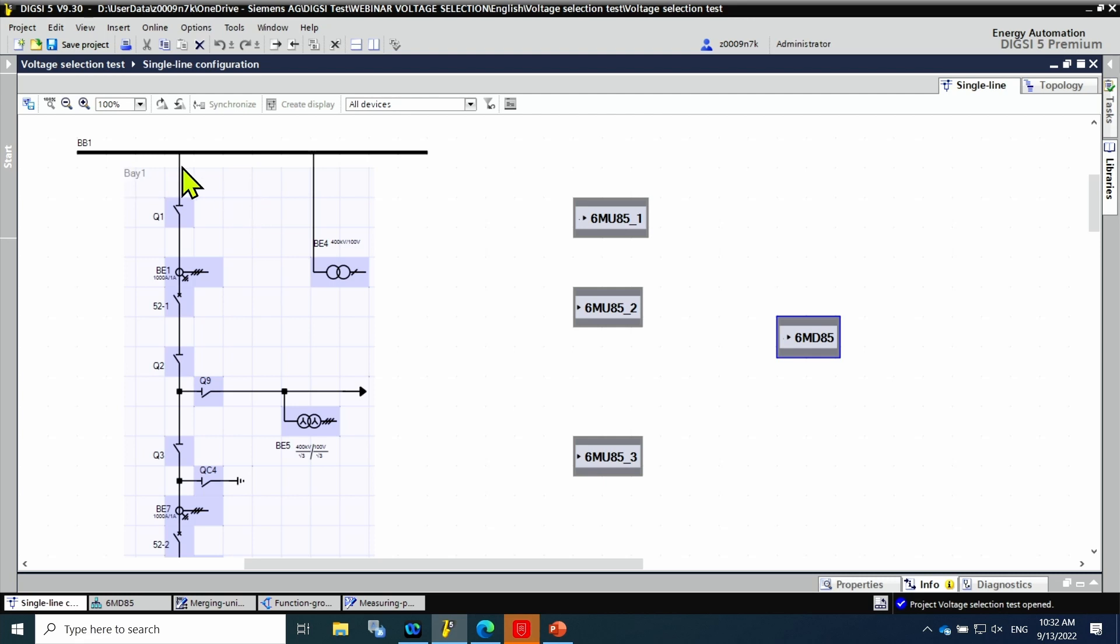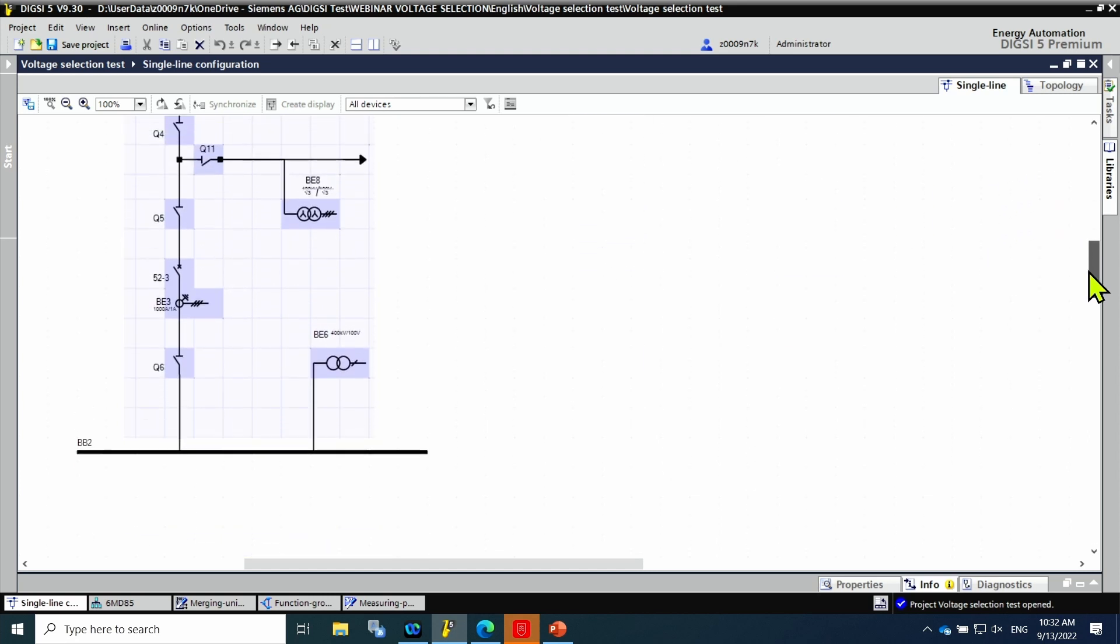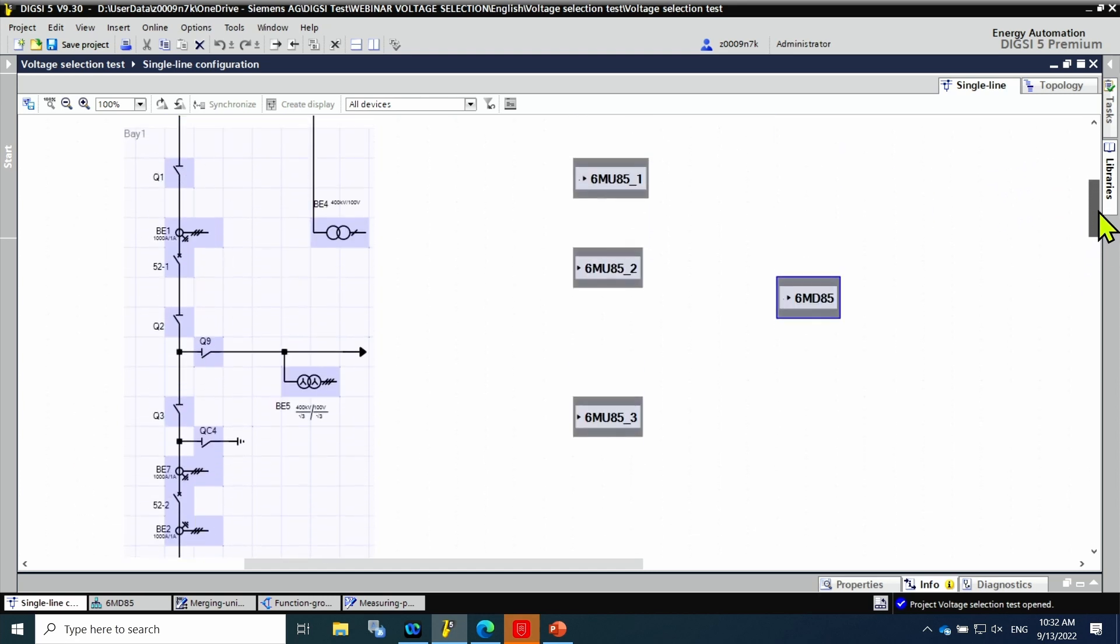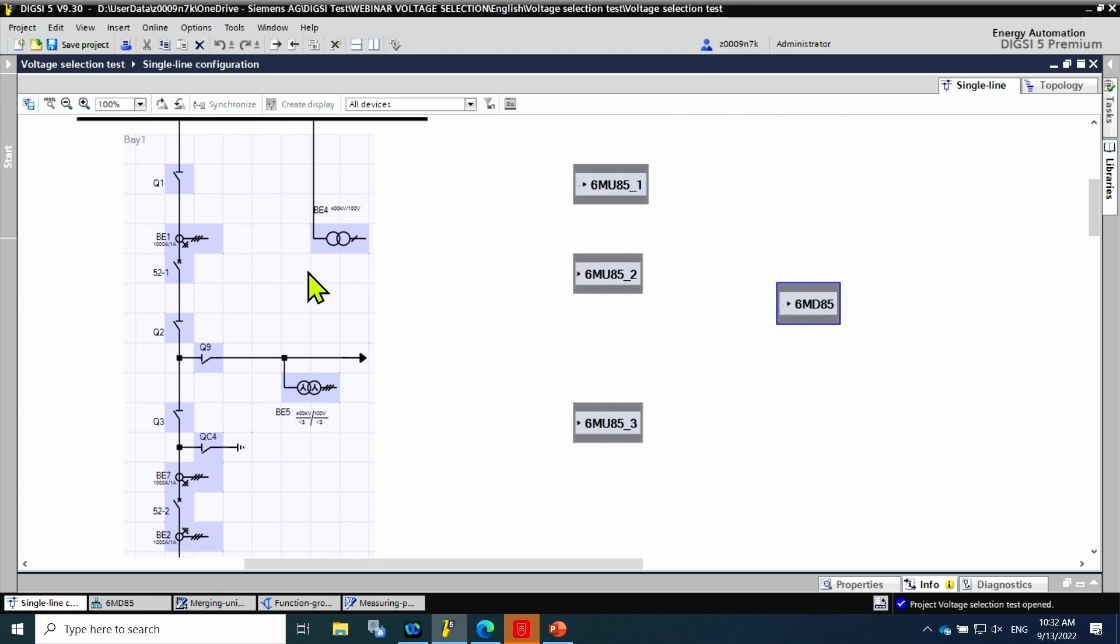There are two bus bars, bus bar 1 and bus bar 2, connected through three circuit breakers: 52-1, 52-2 and 52-3.